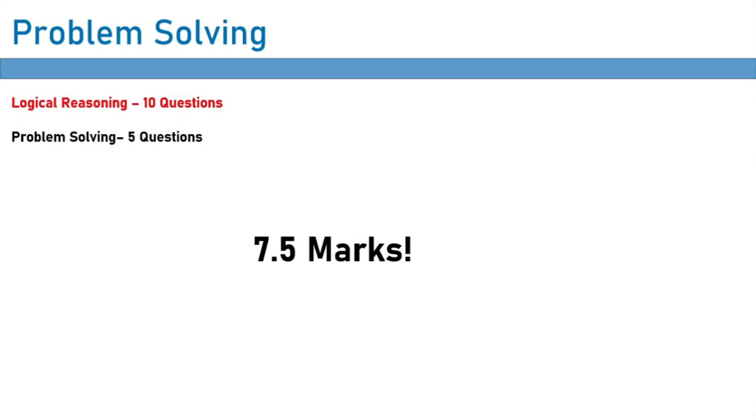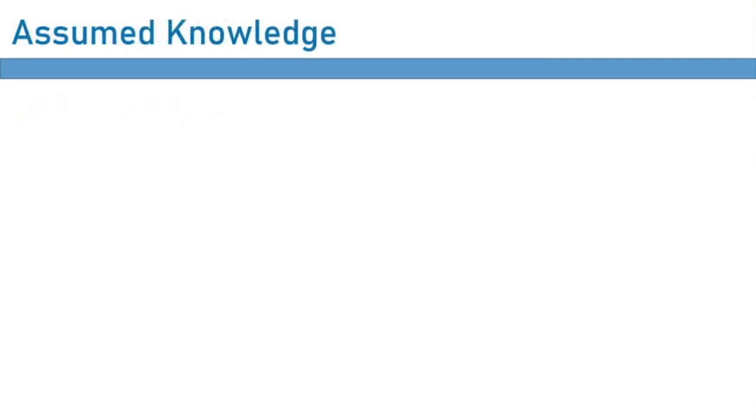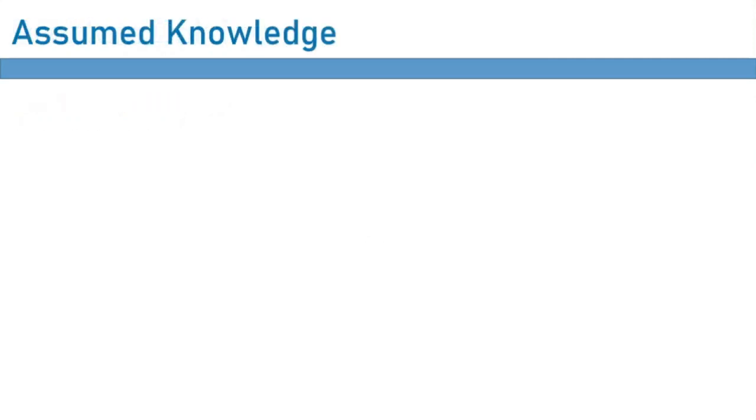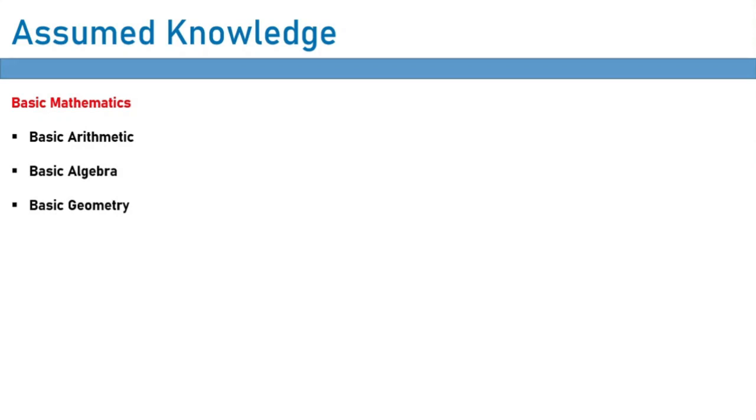So what is it that you need to study for problem solving? Really you don't need much assumed knowledge at all. You just need some basic mathematics. And by that I mean things like basic arithmetic, basic algebra, and some very basic geometry.